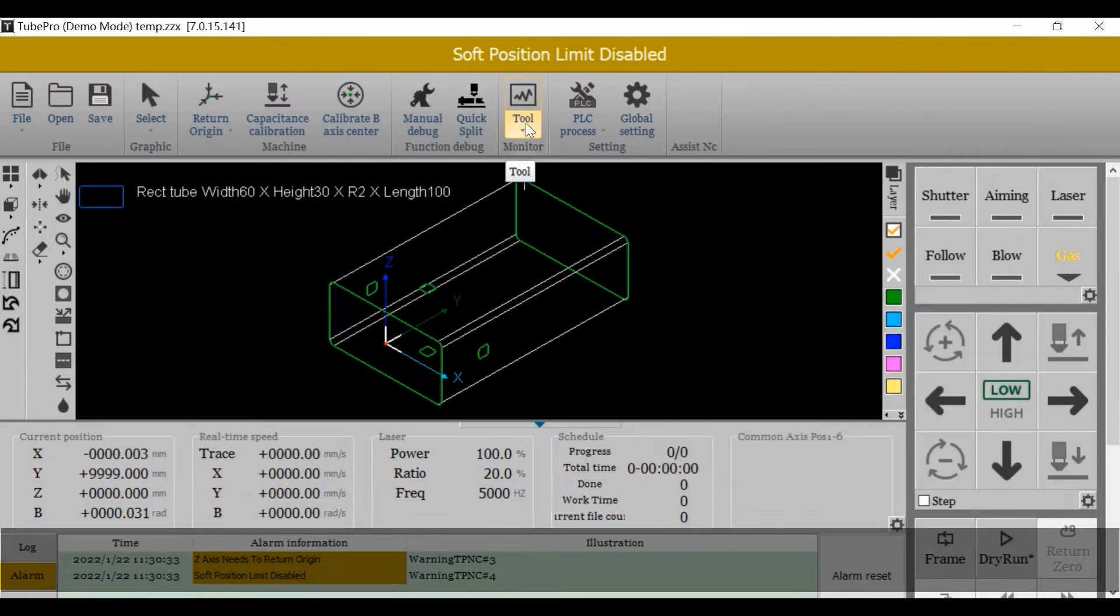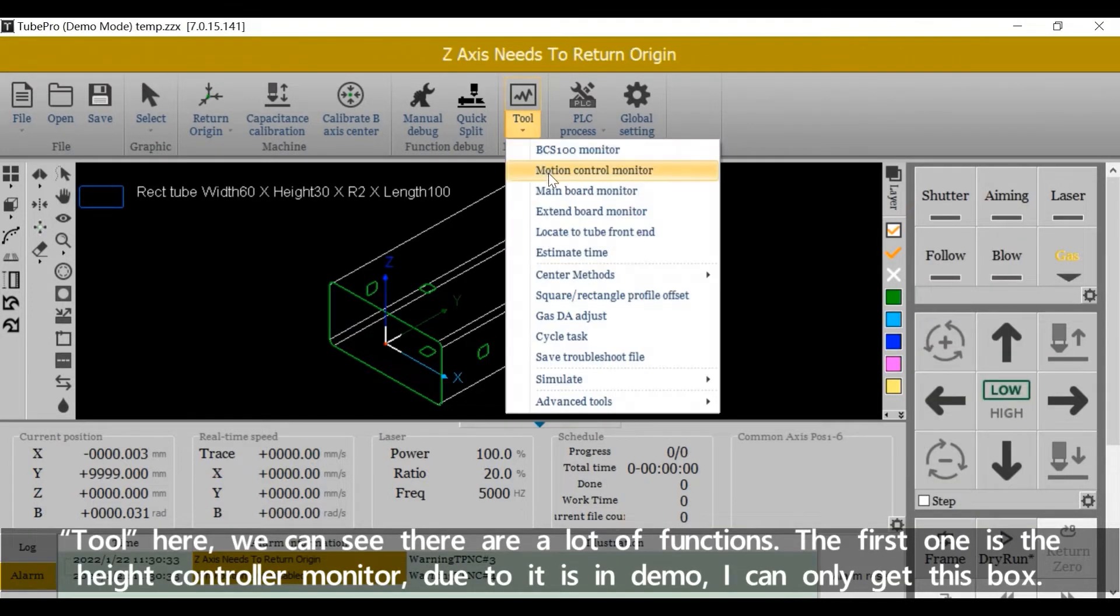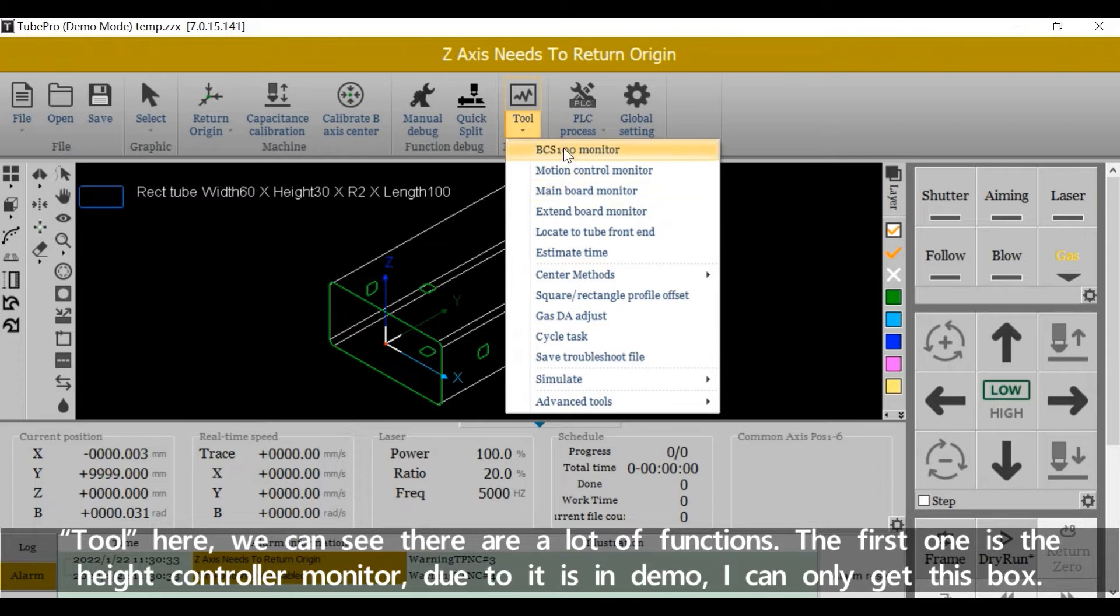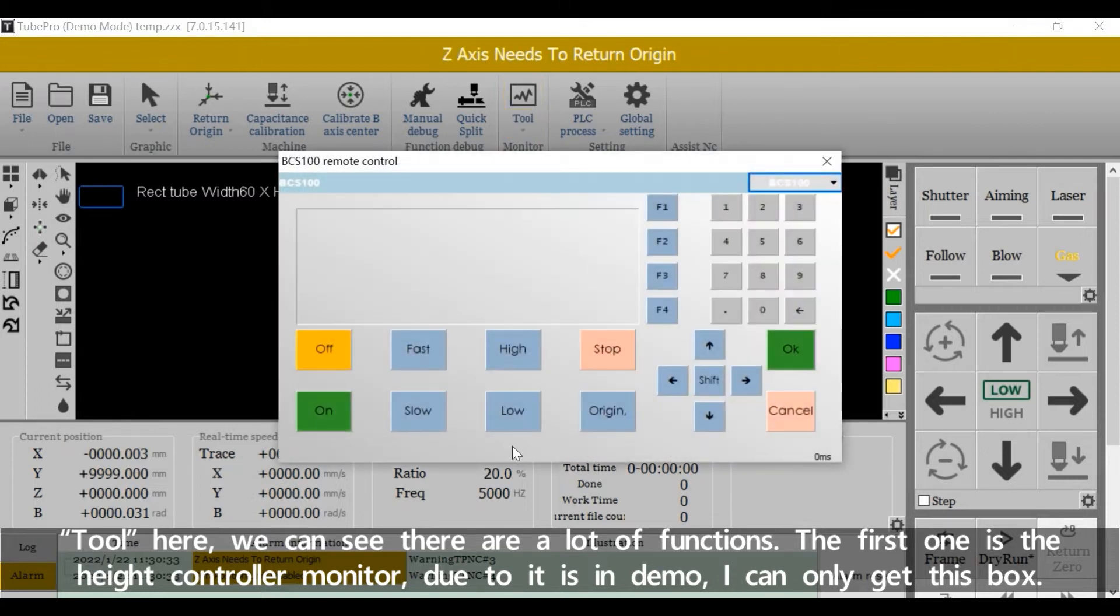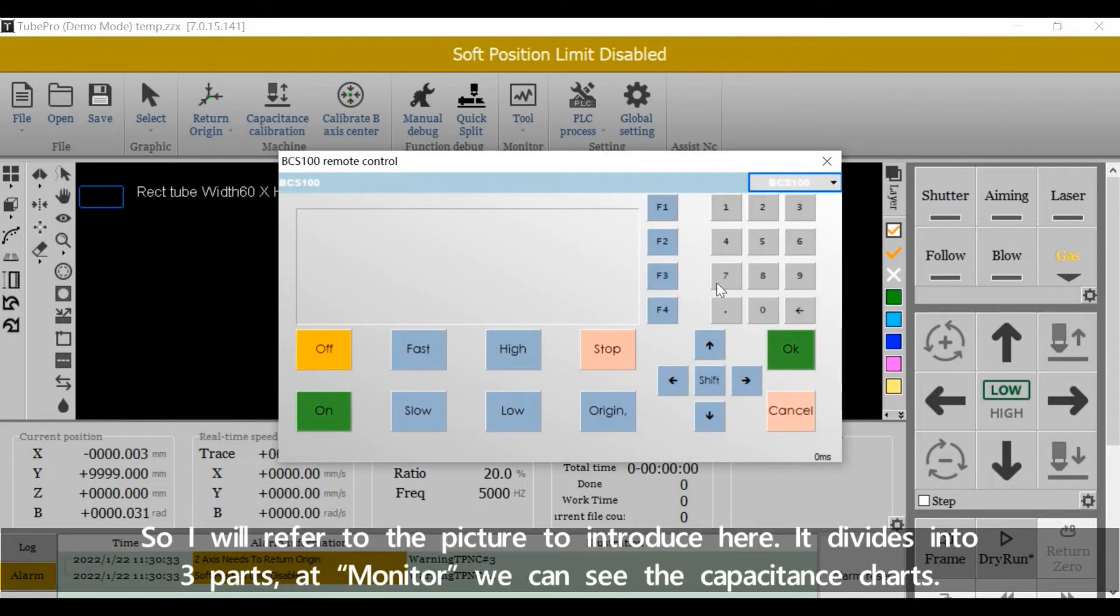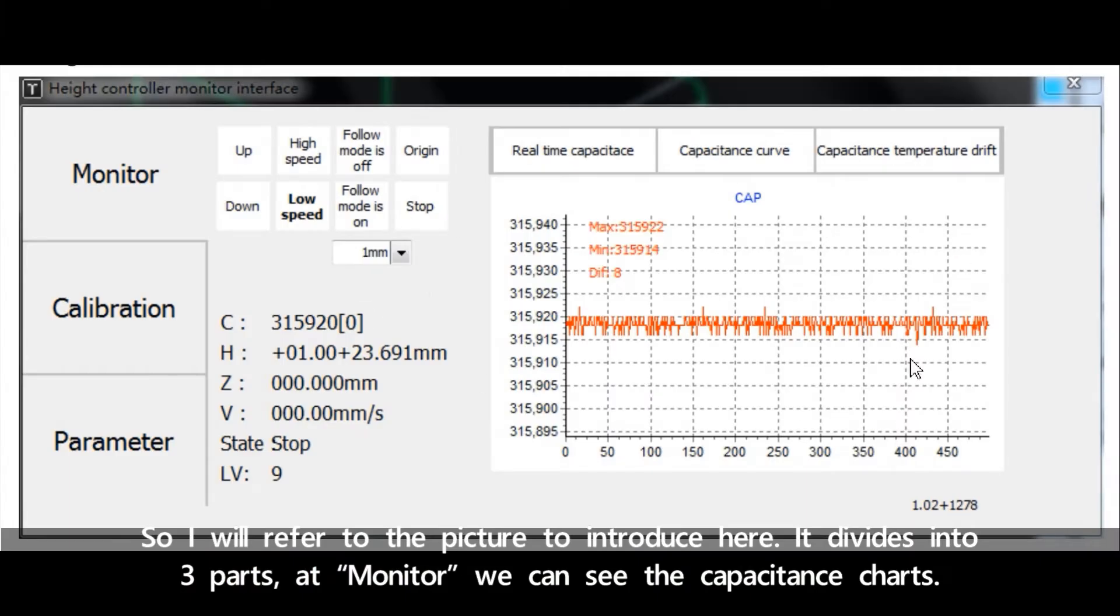In Tool, we can see there are a lot of functions. The first one is the height controller monitor. Due to it's in demo, it can only get this box, so I will refer to the picture to introduce.